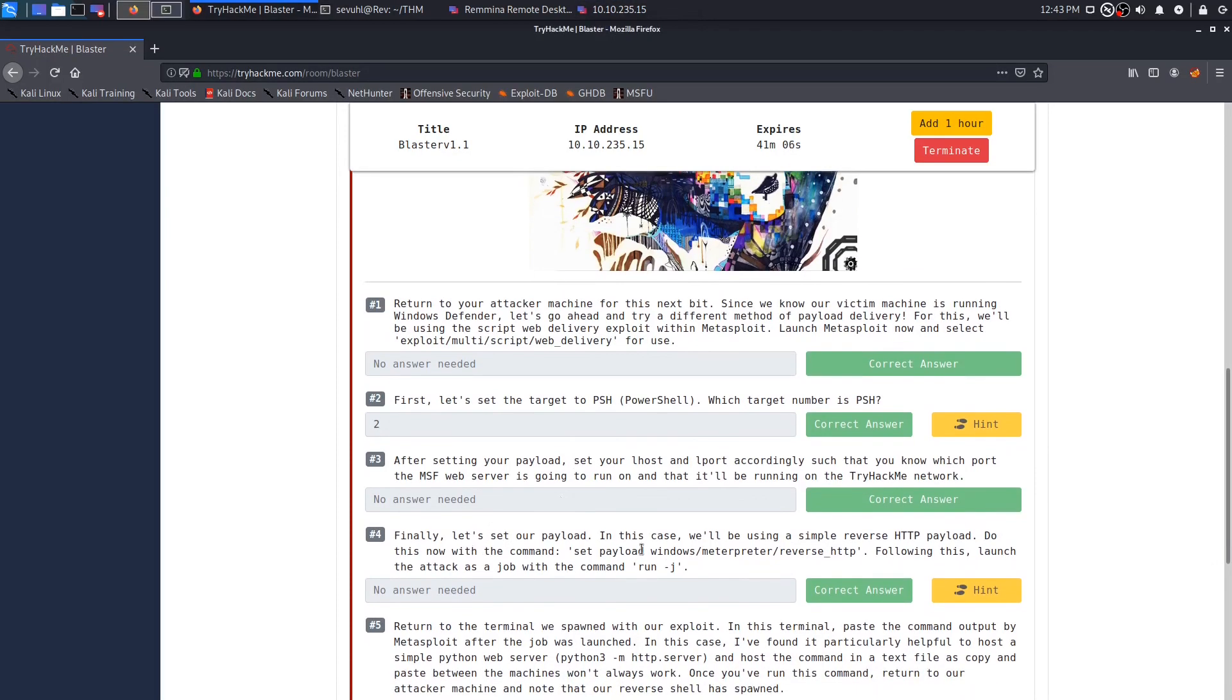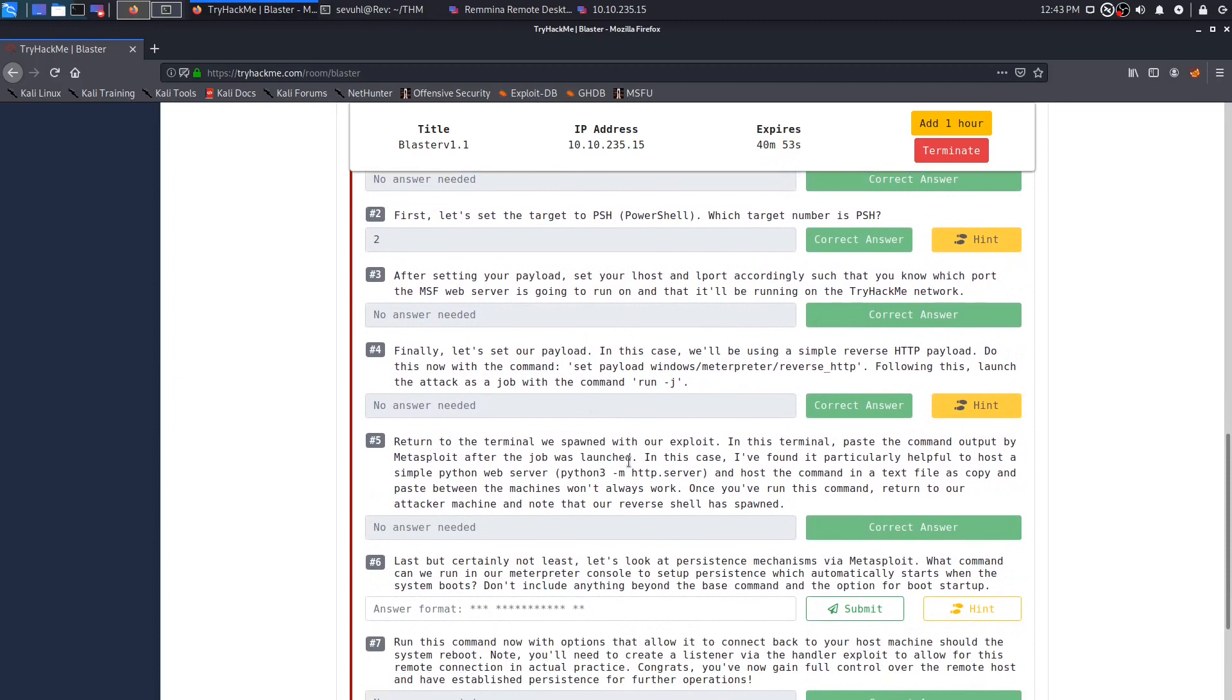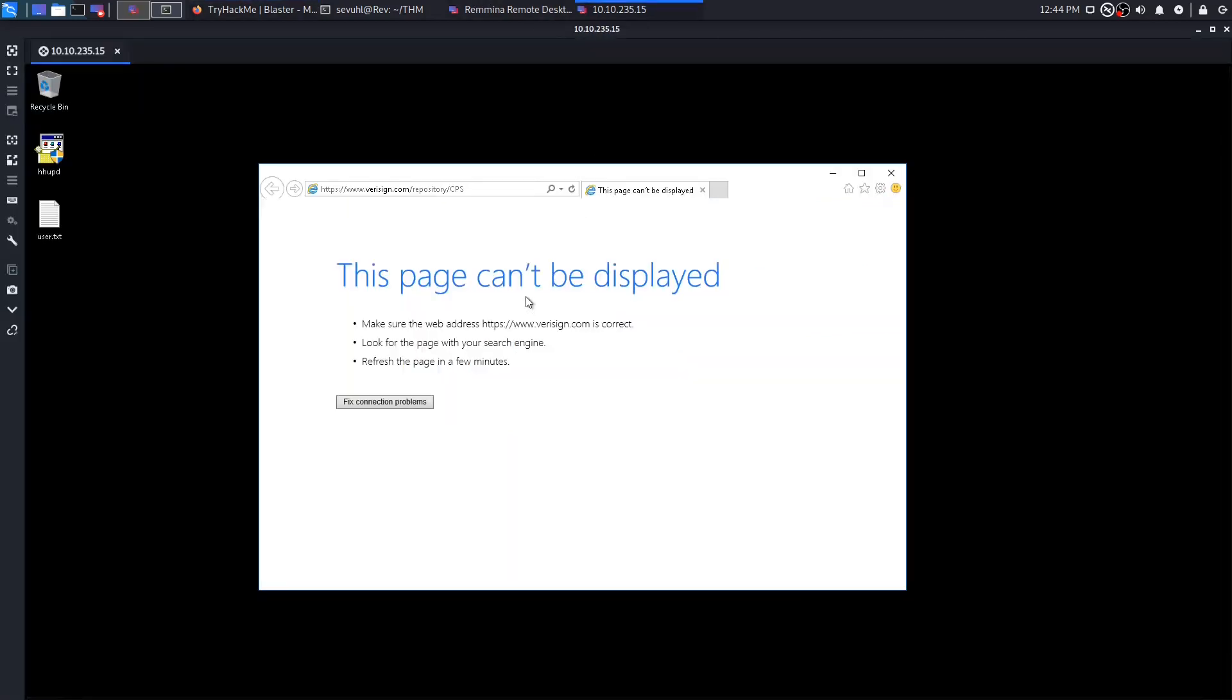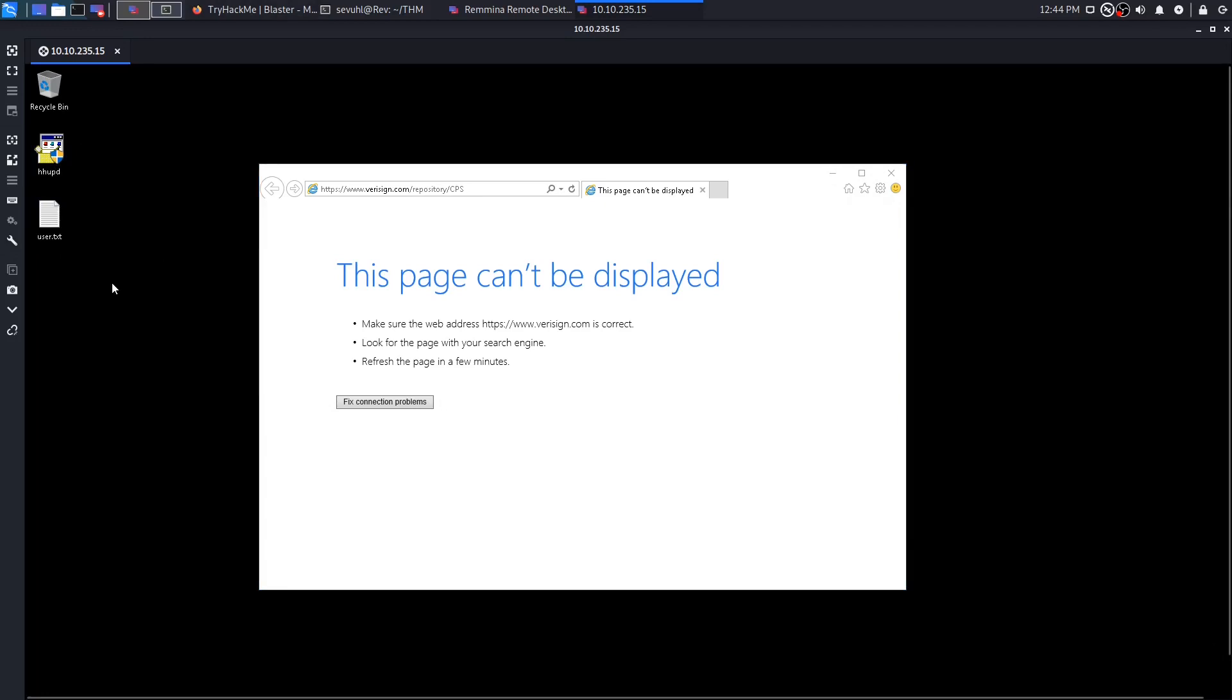Because as you can see in question three, it says, finally, let's set our payload. In this case, we'll be using simple reverse HTTP payload. Following this launch, the attack has a job with command run-j. And then number five says, return to the terminal we spawned with our exploit, which is in the RDP session. In this terminal, paste the command output by Metasploit after the job was launched. In this case, I found it particularly helpful to host a simple Python web server and host the command in a text file as copy and paste between the machines won't always work. Once you've run this command, return to our attacker machine and note that our reverse shell has spawned. So we need to get the shell going and get a Python HTTP server.